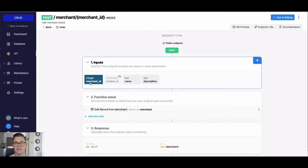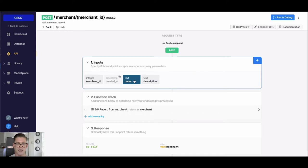First will be the actual ID of this record that we're going to update, because we need to be able to look it up somehow. And then we'll have the fields that we want to update or edit.